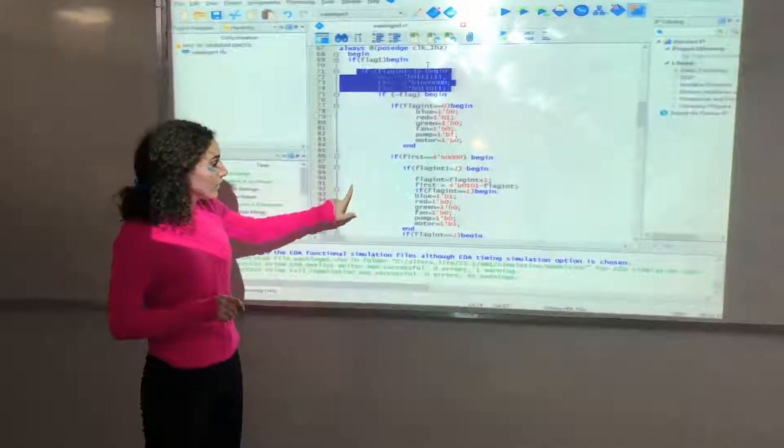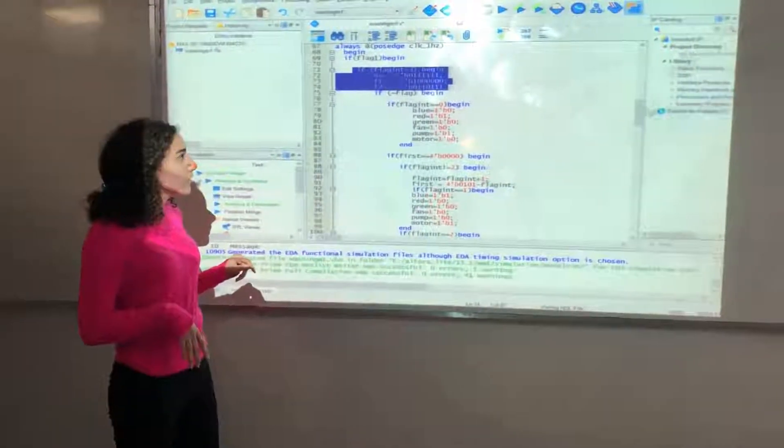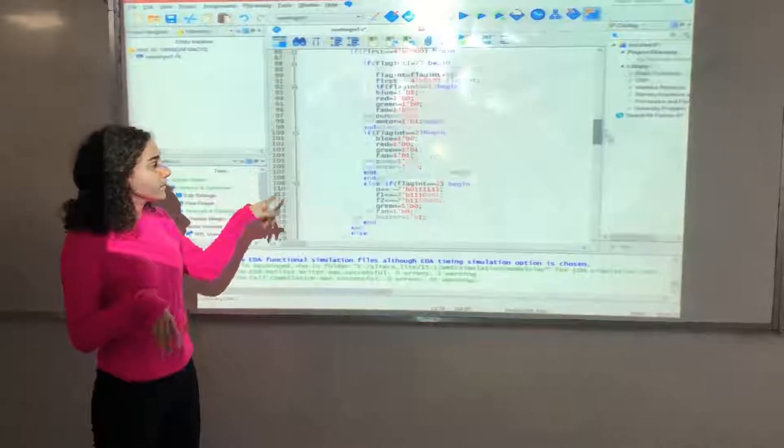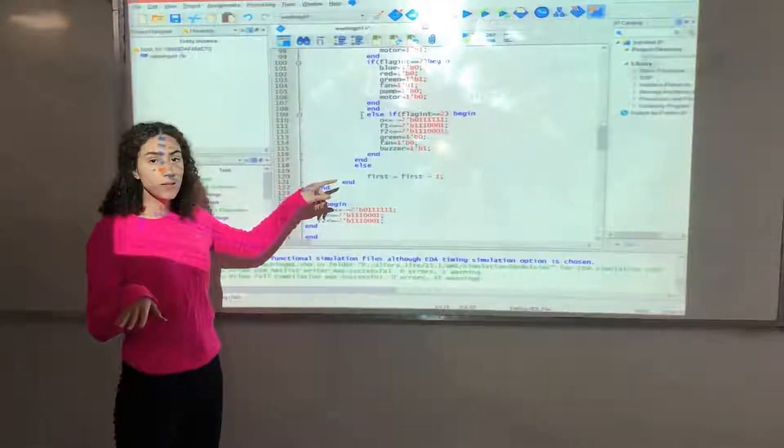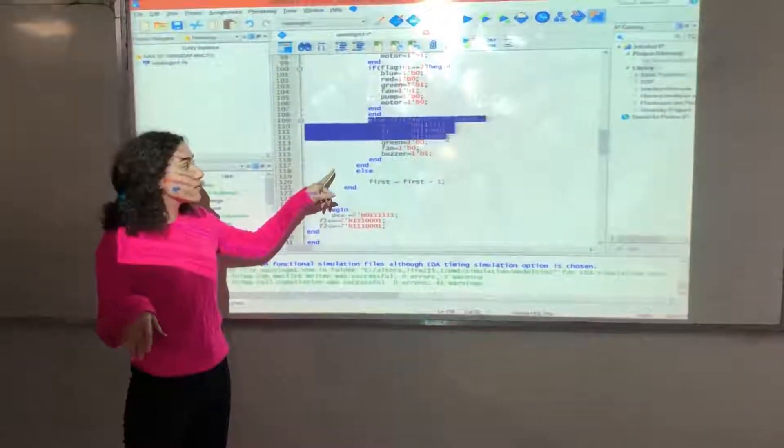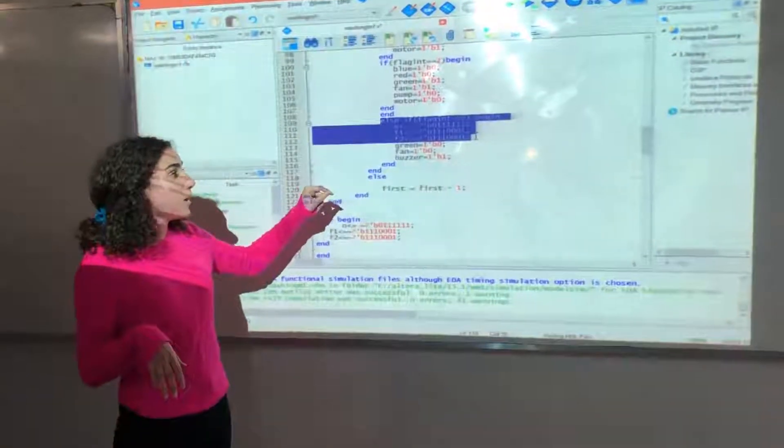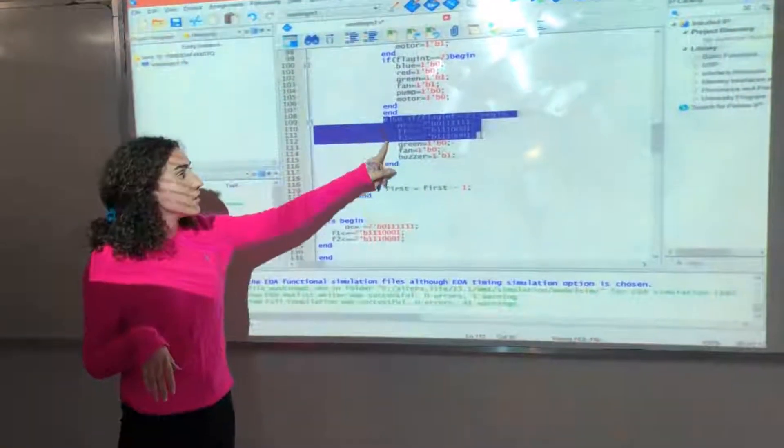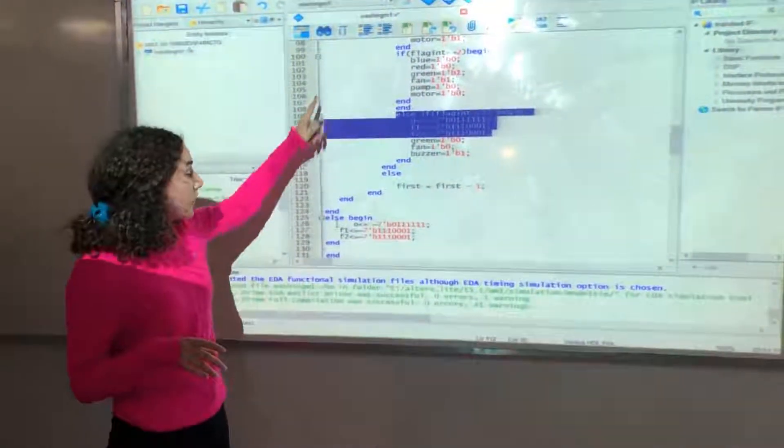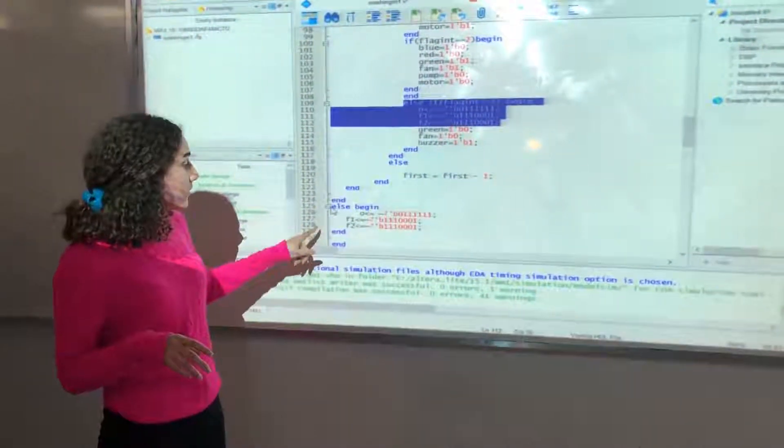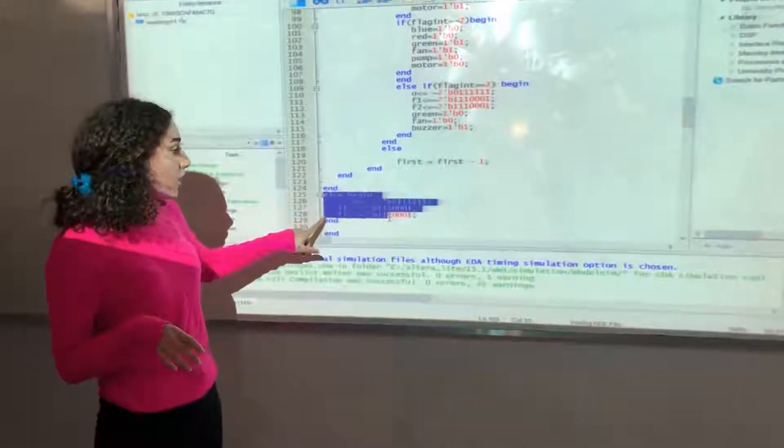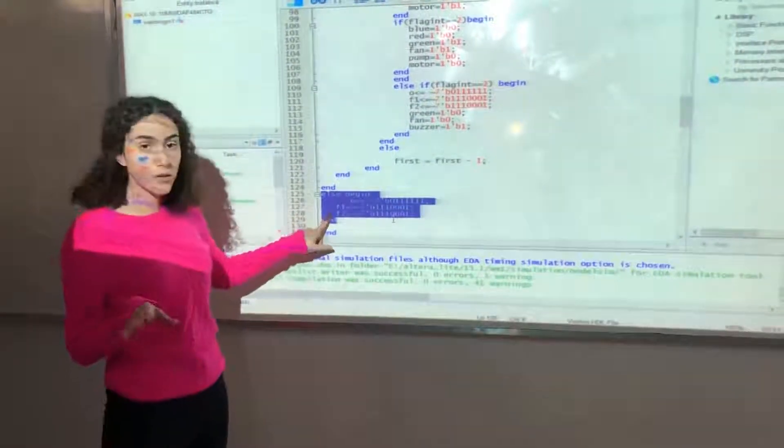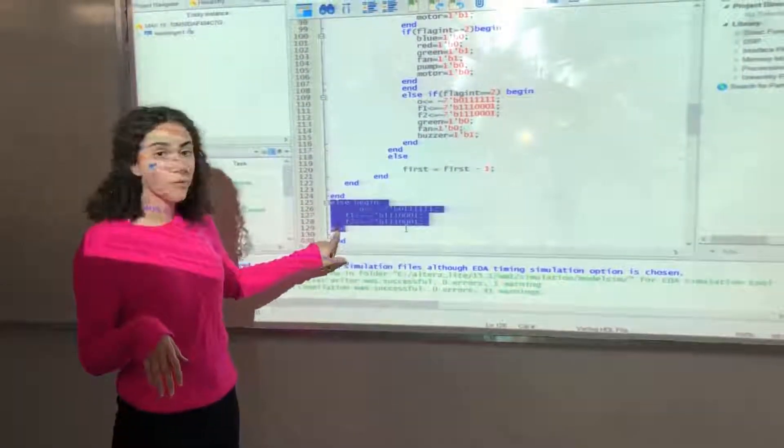Then it checks if flag int is 2, meaning that we're done with the 3 states, so off will be written on the 7-segment board, and the else part, that there are no states, then it will be off.